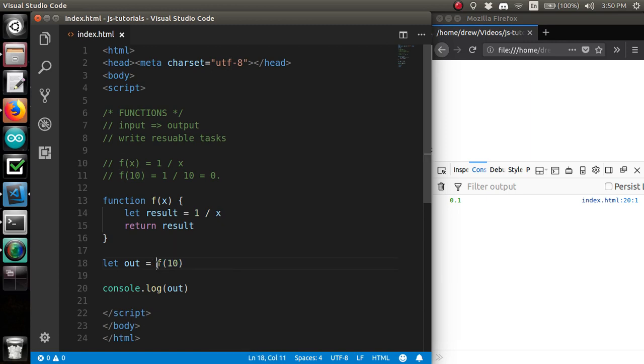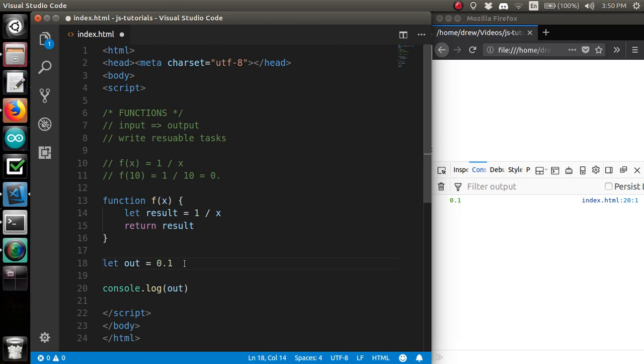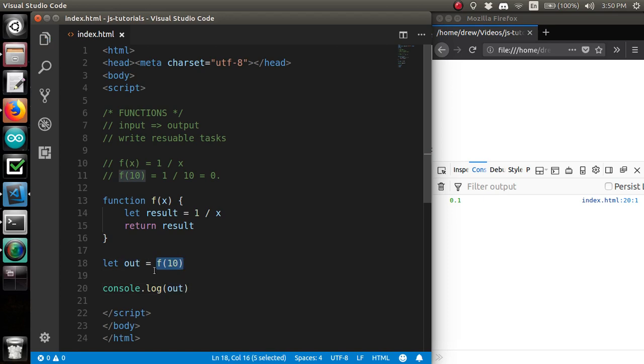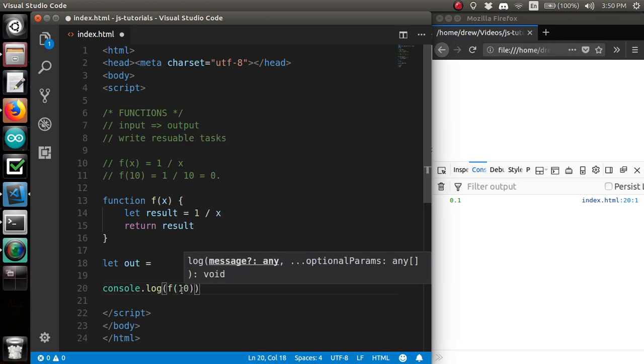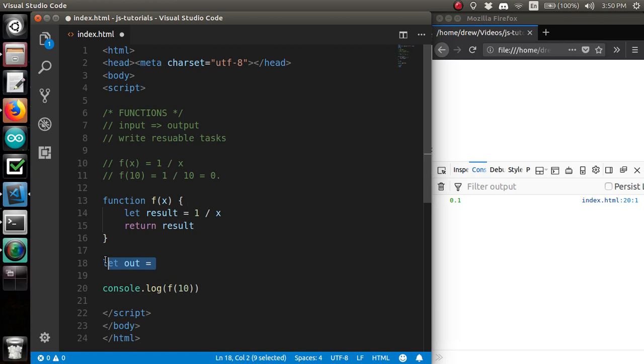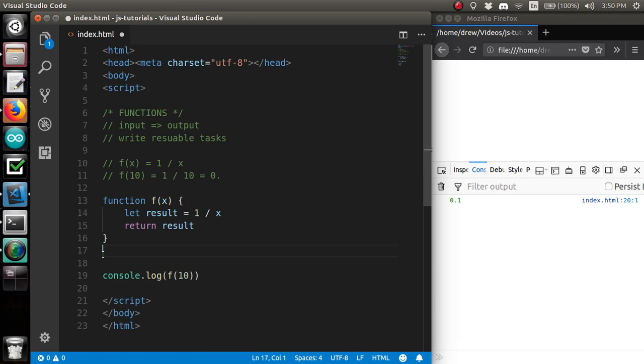Now, whenever you run a function, it just returns a value. And a good way to think about this is JavaScript just replacing the function call with the value that it returns. f of 10 is equal to 0.1. So, we could just say replace that with 0.1 store in out, console.log out. Or, get rid of the middleman altogether and put it right there. That's totally fine.